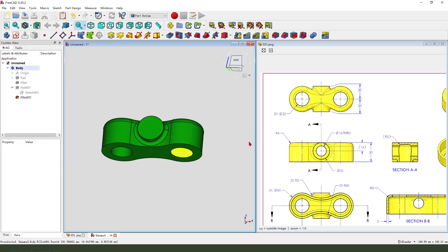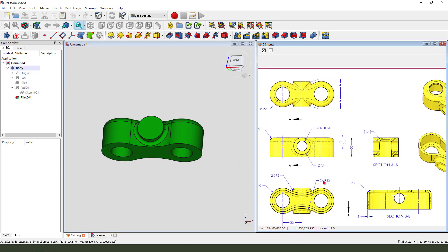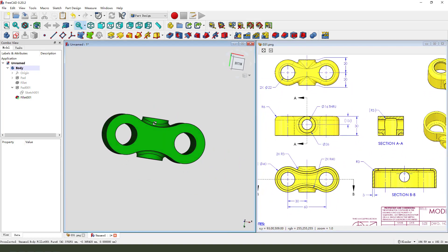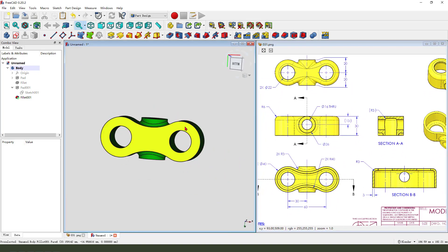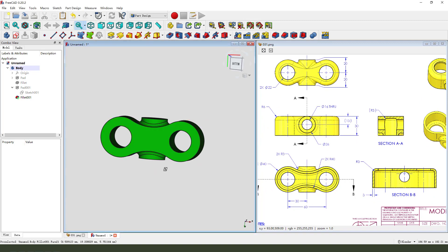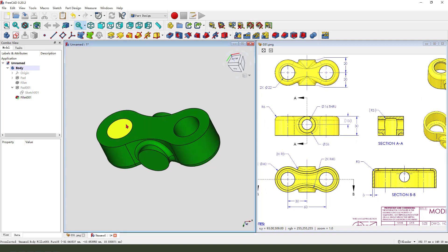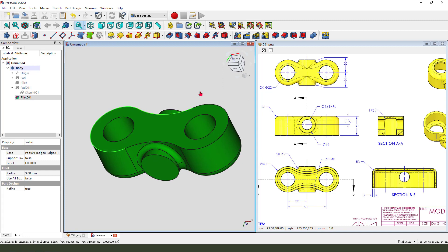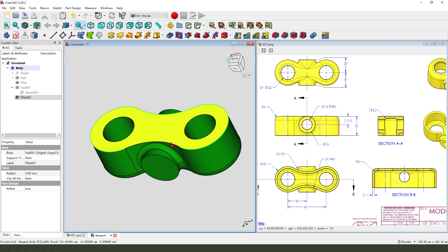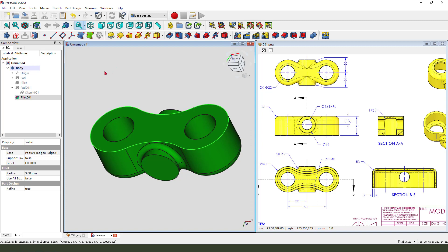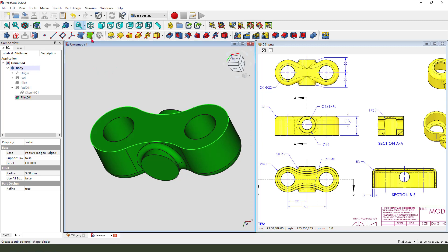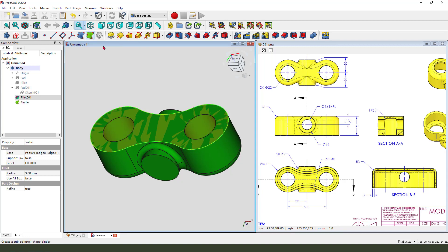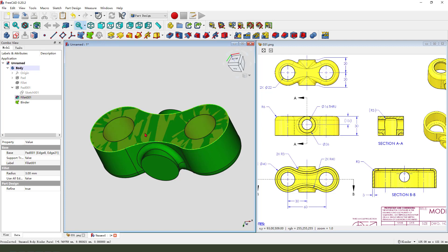Next, we need to create the bone pocket. So we need to select this or edge. You need hold control, select all the edge. Then we need to select this, create a sub object, sub object, shape bender. So create. You see it, we create the bender.